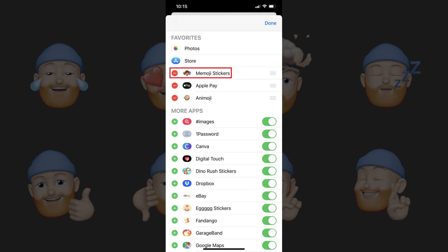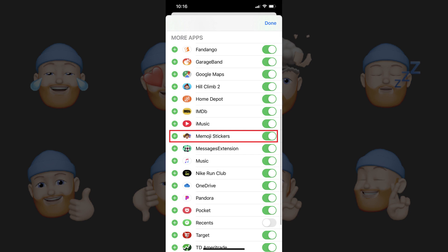Step 4. Tap the minus sign to the left of either Memoji stickers or Animoji. In this example, I'll tap the minus sign to the left of Memoji stickers. A red box appears to the right of that option that says Remove from Favorites. Tap Remove from Favorites. Memoji stickers will now be removed from the Favorites section and move down to the More Apps section, where it will still be enabled to appear in your list of iPhone or iPad keyboard apps.